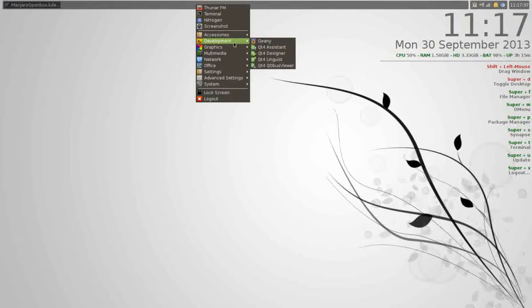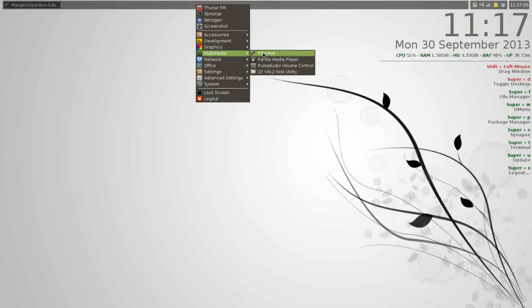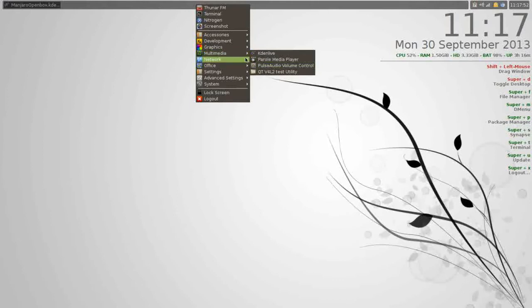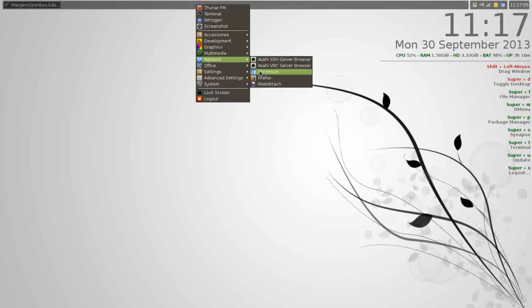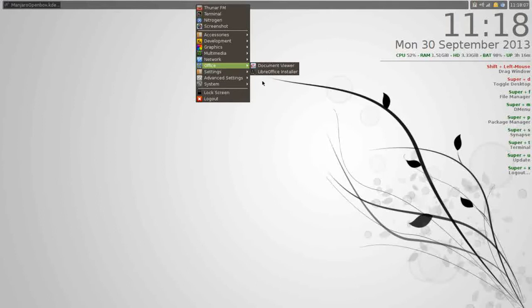There are several development tools in here for Qt, and you have Genie for your text-based coding. Under graphics, it comes with the Document Viewer and ViewNoir. Under multimedia, I installed KadenLive. It does not come with KadenLive, but you do get Parole. You get your pulse audio volume control. Under network, I installed Chromium myself, but it comes with Firefox. Under office, you get a document viewer for PDFs, and there's a launcher here for you to install LibreOffice.